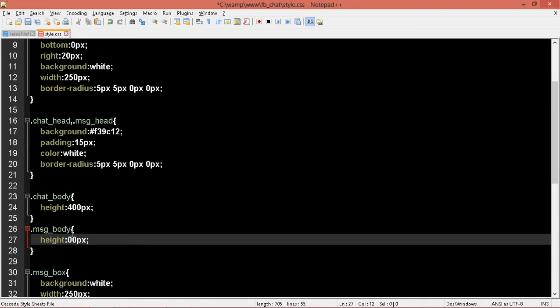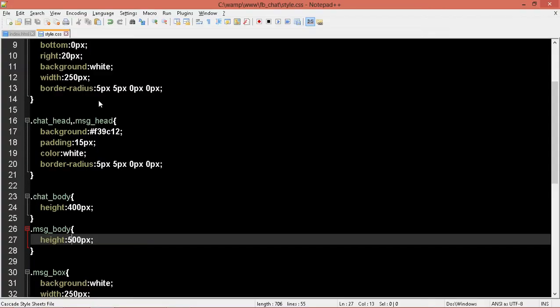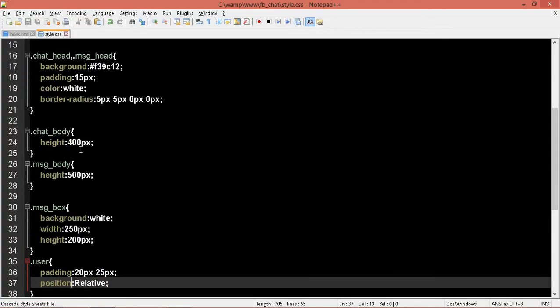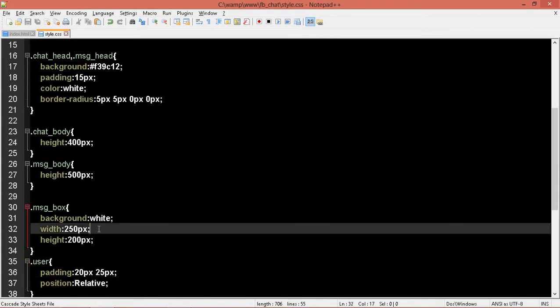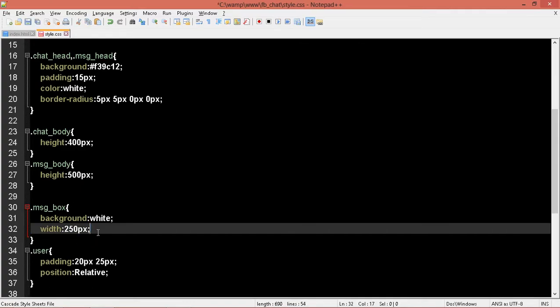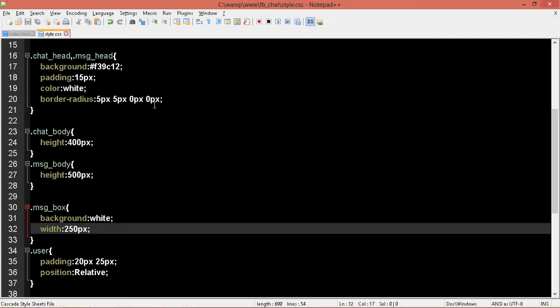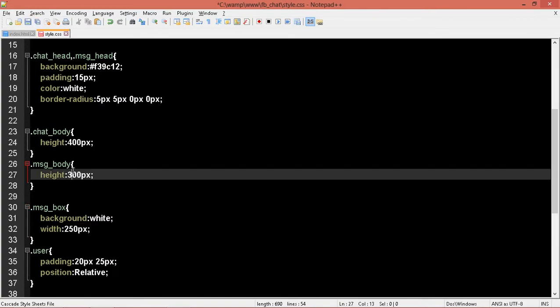Let me put this as 500. Refresh. Some error is there — one second. Okay, message box, we are defining the height but no, let's not confine the height here. Let's close this. Alright, let's make this as 300.